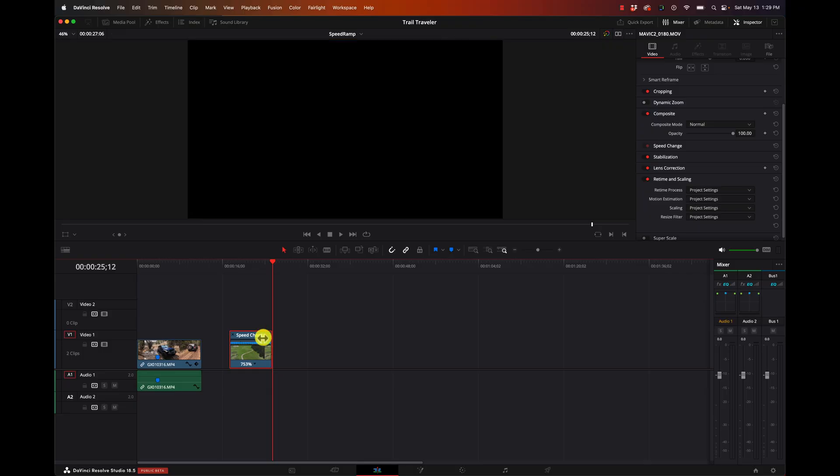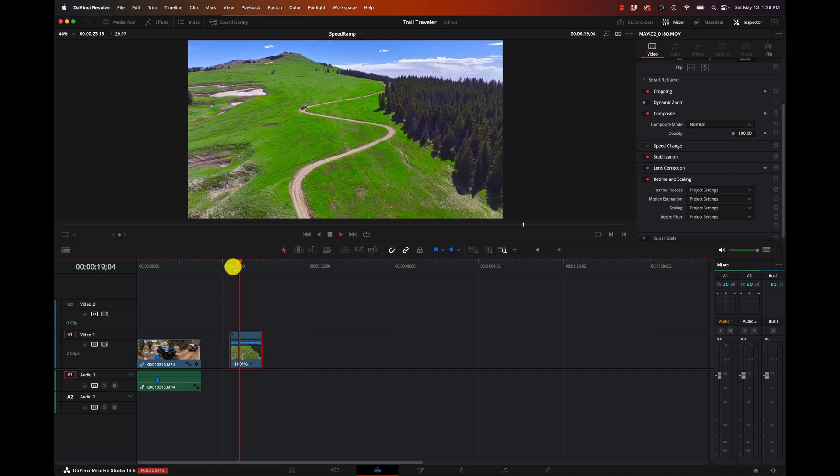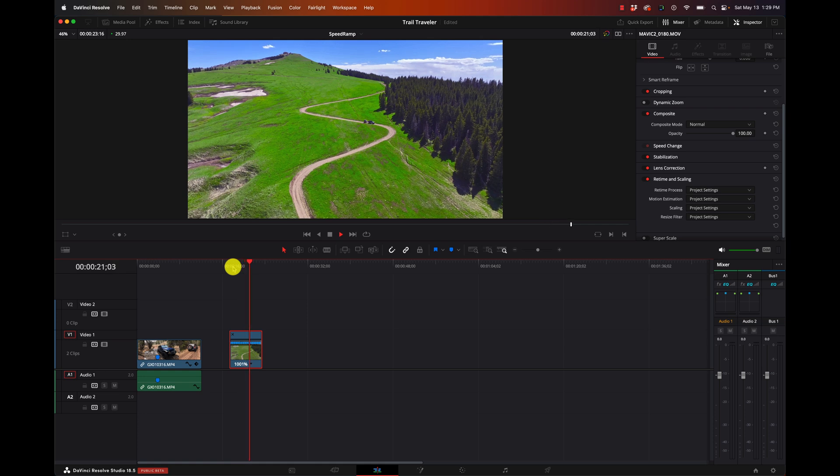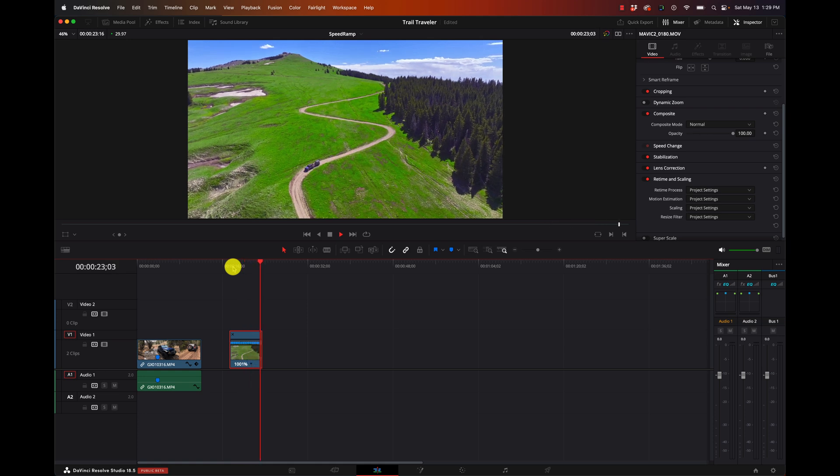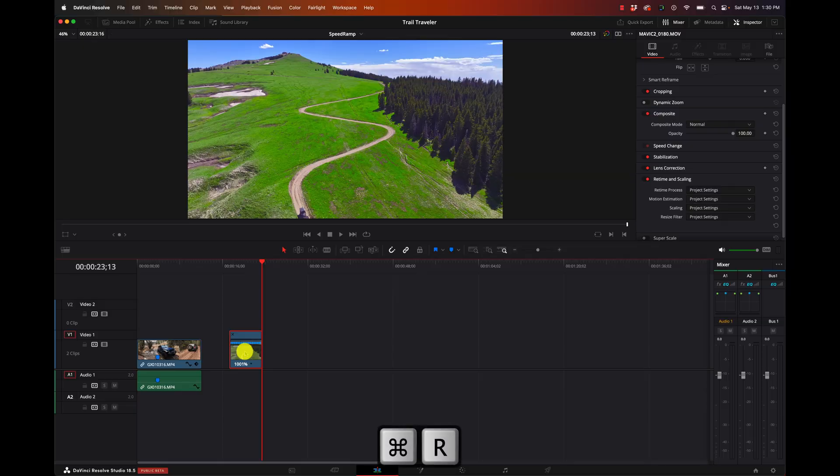So we've got this bumped up to around a thousand percent and it just whips through here. Now when you're making something faster, there isn't much else you have to do, right? Because all you're doing is you're playing it back faster. You're not having to, when you slow things down, now there's gaps that exist because there's missing frames. When you speed something up, the frames are all there. You're just displaying them back faster.